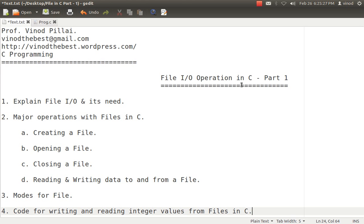Hello friends. My first self, Professor Vinod Pillai. Welcome to C Programming session. In today's session, I'll be explaining about how to do file I/O operations in C.